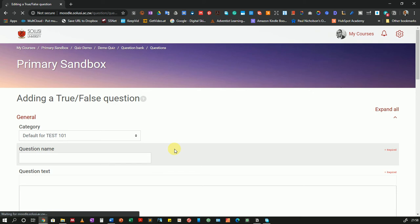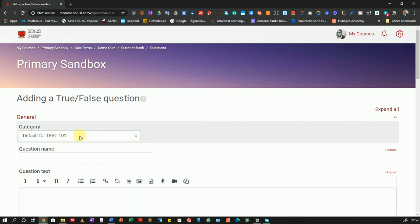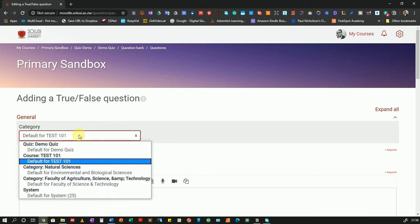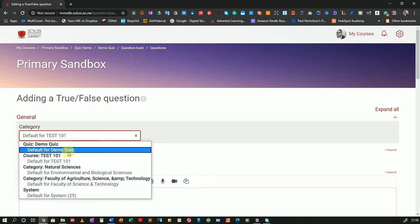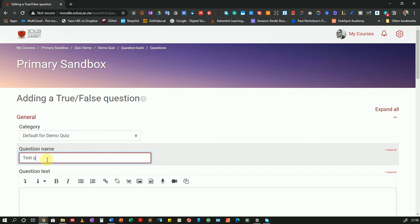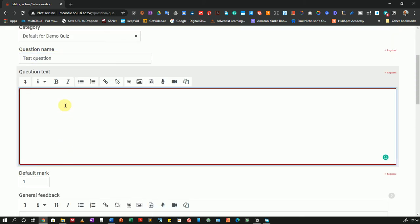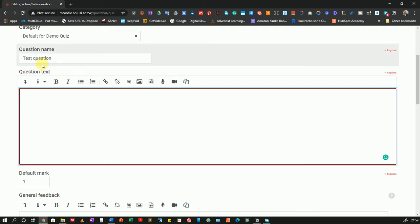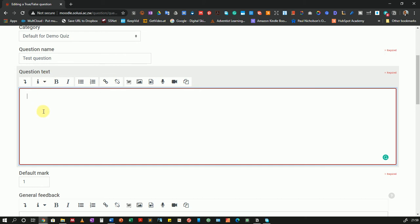As we're adding the question, you'll notice a couple of settings available. The first is your category — you can choose the category that your question is going to be housed in. Categories are the question banks, more or less. I'll choose Default for Demo Quiz. For the question name, I'll enter "test question". Then the question text is where you enter the text that students are going to see — the question name students will not see, it's for your own cataloging. I will ask: "Donald Trump is the president of Zimbabwe."